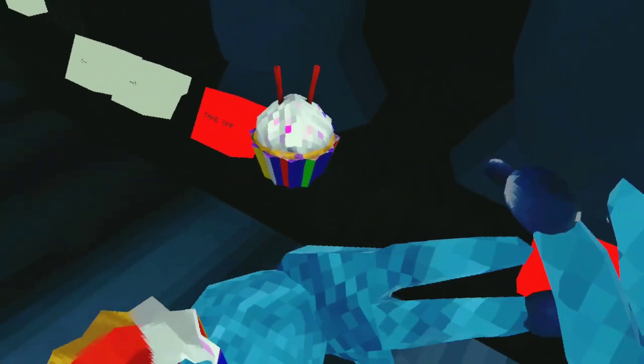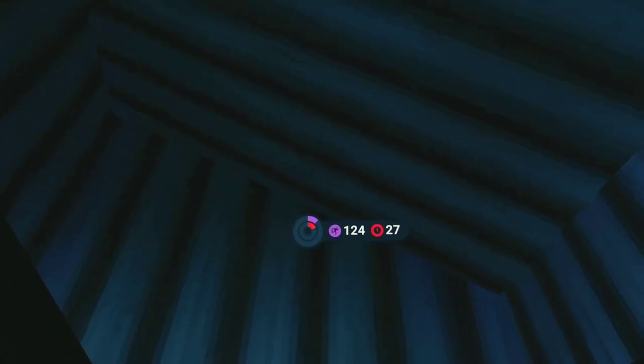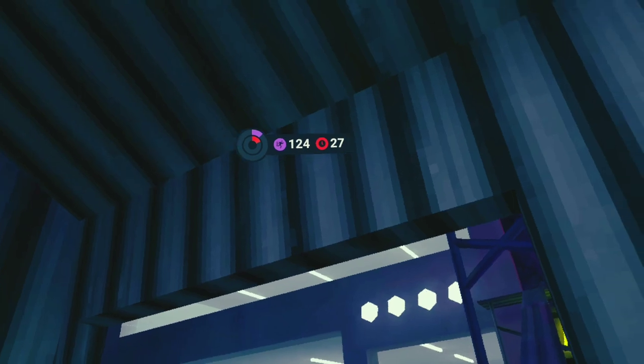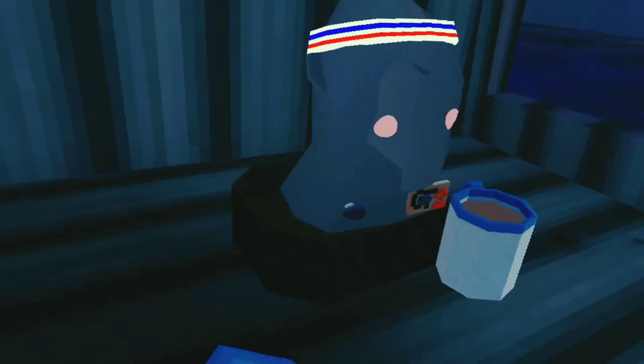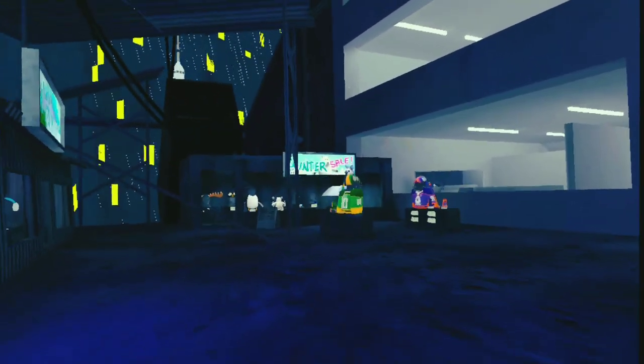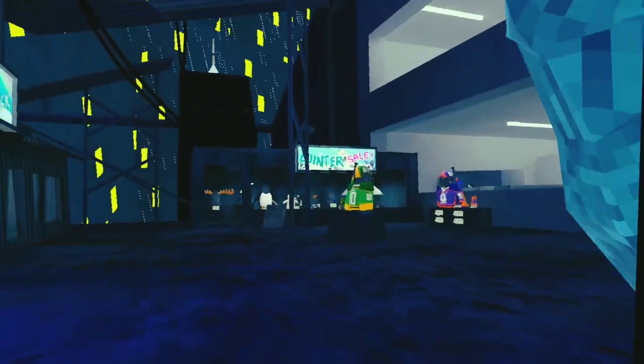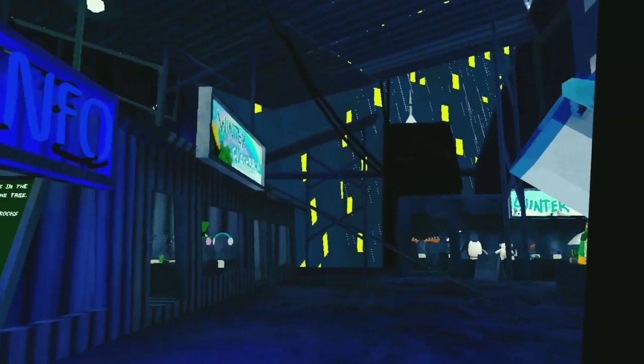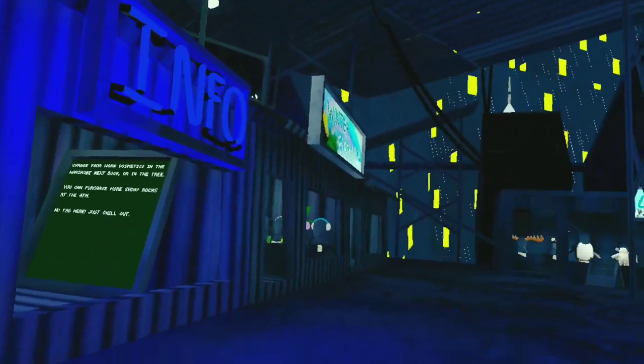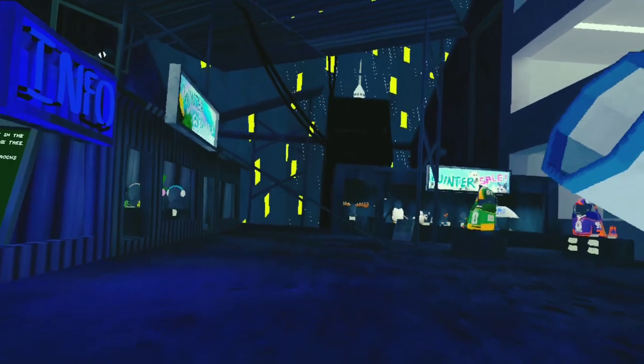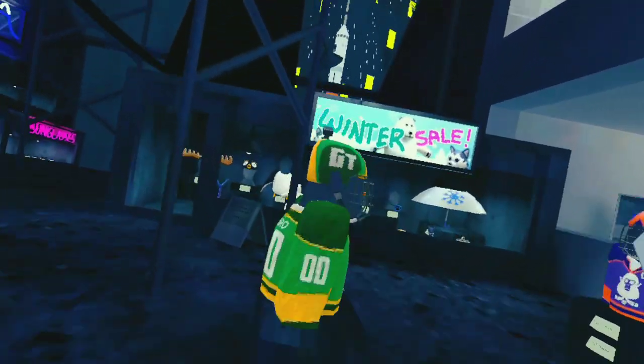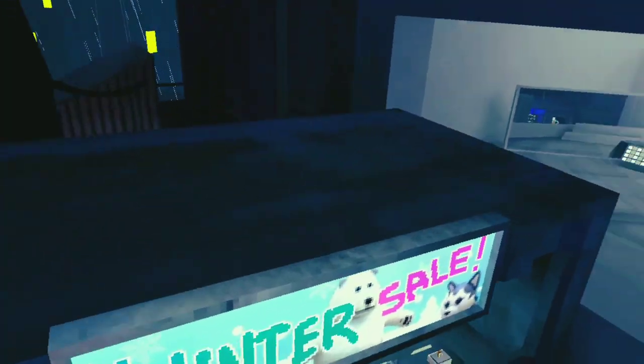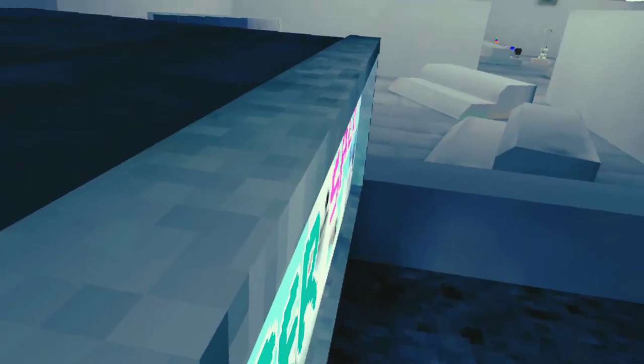The birthday cupcake from the birthday update. The olives from the fall update. And the hot cocoa cup from the first winter sale. Like kind of like this one.